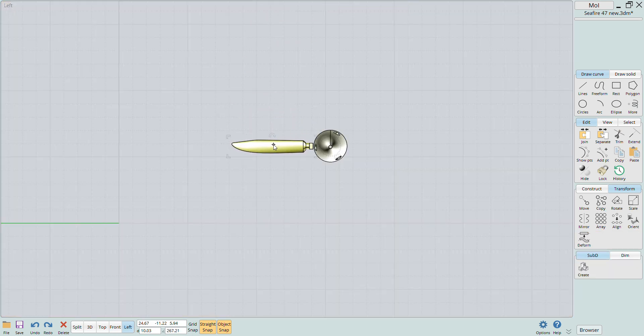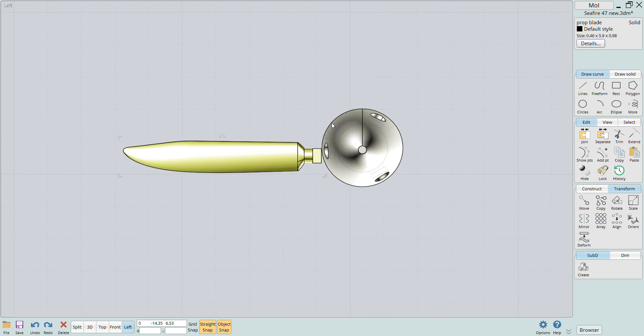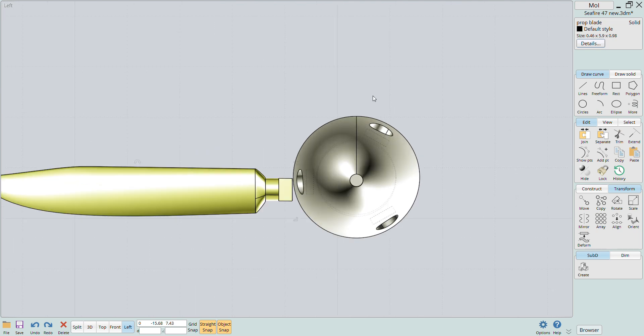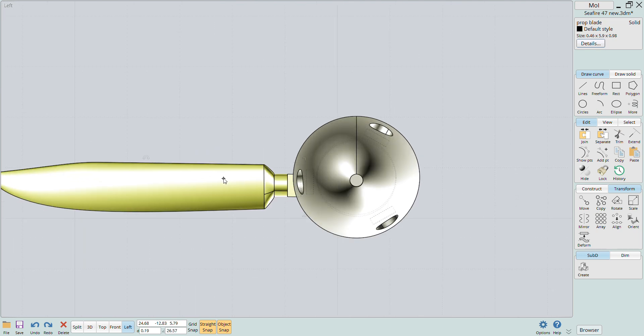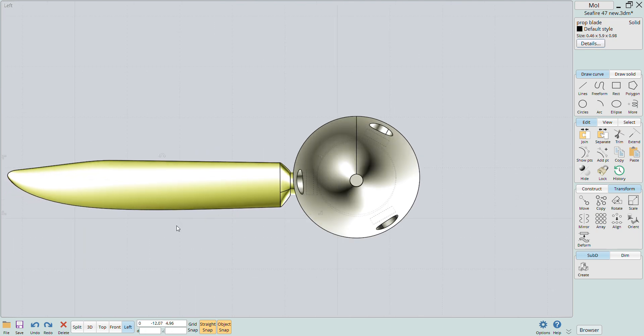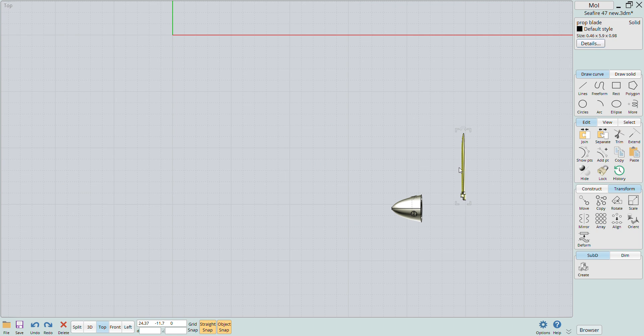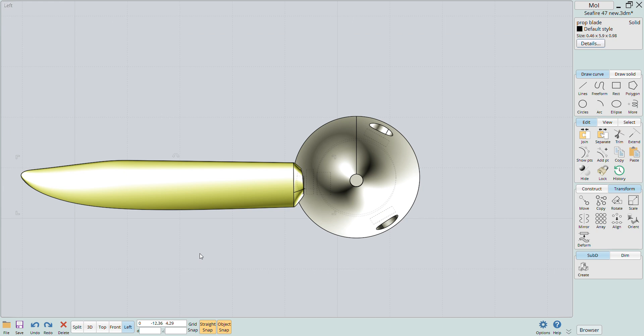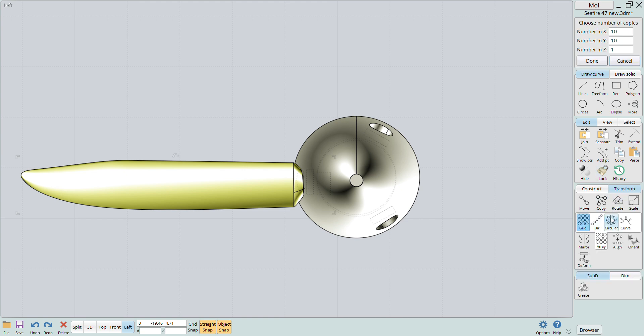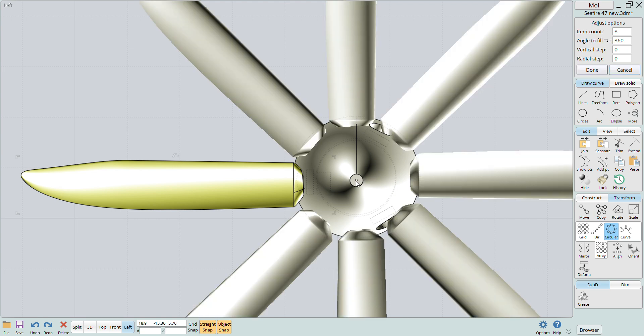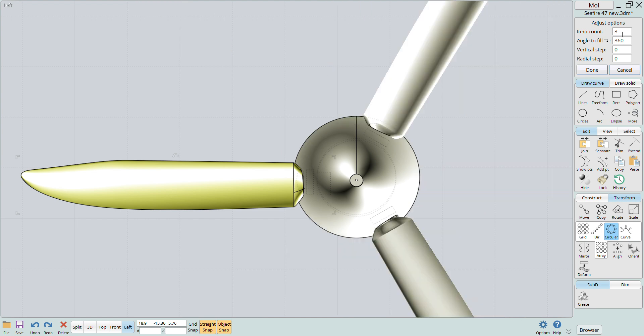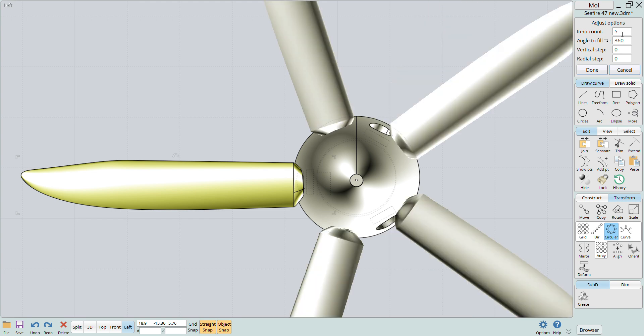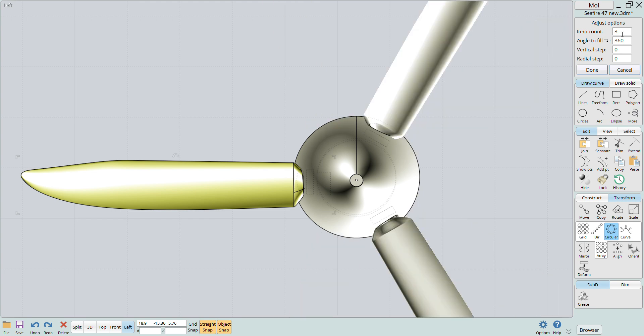Now I'll highlight one last feature of the MOI software, the array tool. I'll use the array tool to create multiple prop blades around the spinner centerline axis. I just align the single prop to the spinner at the desired location. I then click the array and circular buttons and then pick the axis. The software lays out however many prop blades you want. You can change it and see the results. In this case I only need three on each of the front and rear spinner sections.